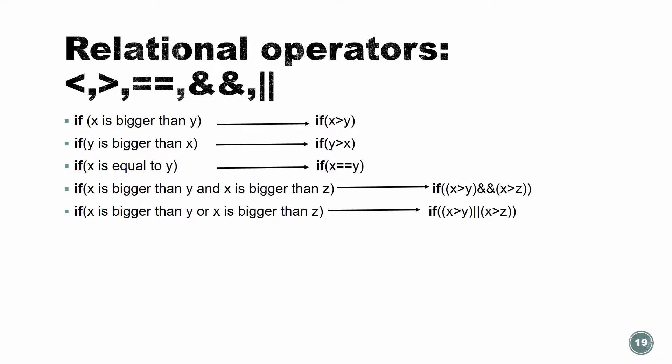I'm not going to really write x is bigger than y, right? I have to use something like that. So I'm going to use the relational operators. We have bigger than, less than, equal, and and and or. Let's go one after one.